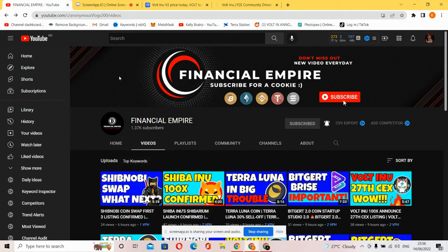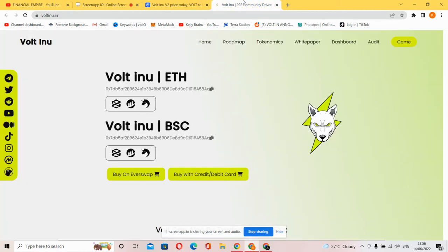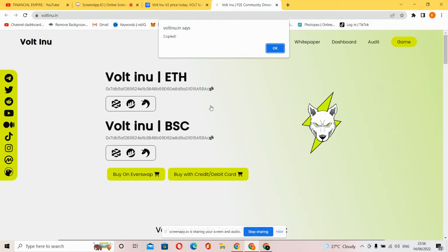Welcome to the Volt Inu official website or platform. Everything has been laid out easily for you to understand. The Volt Inu contract address is listed right here, just copy it. The BSC contract is also right here.